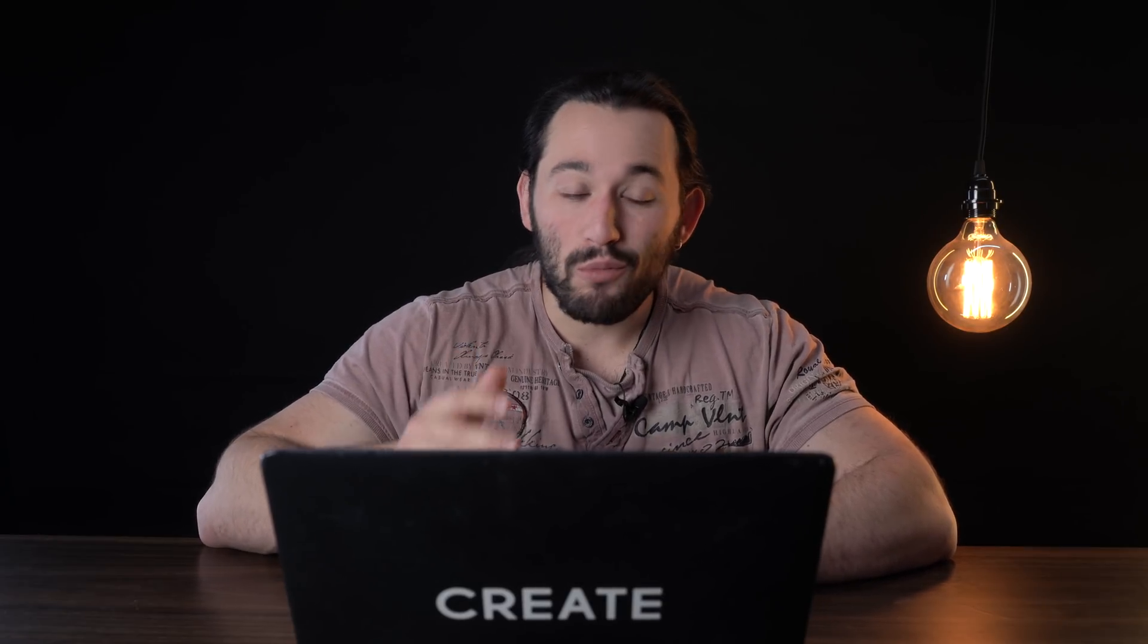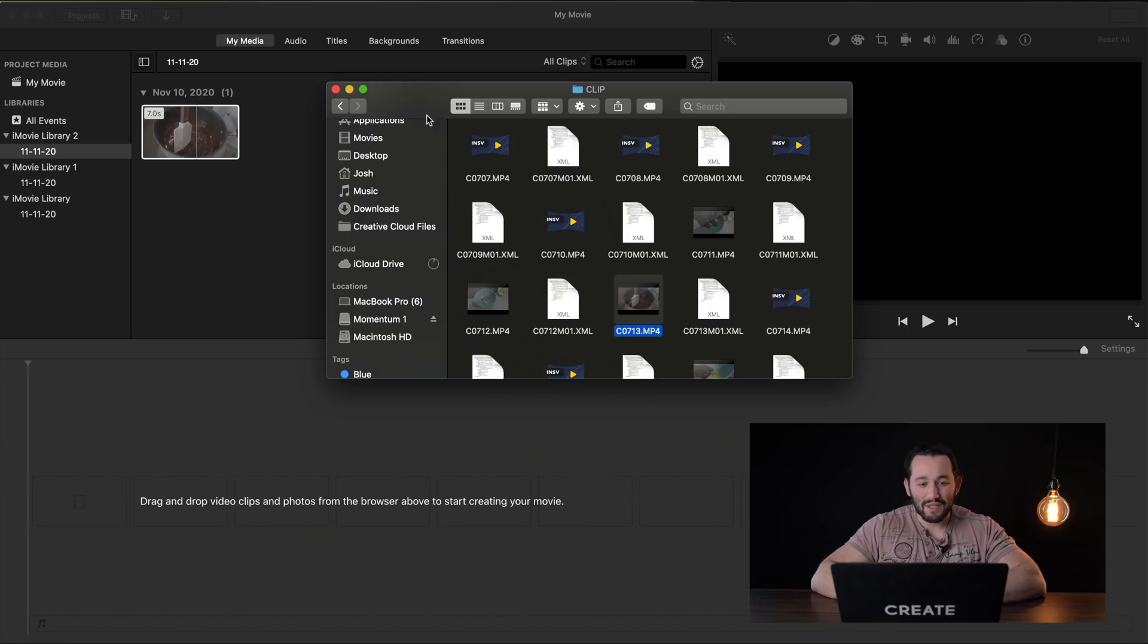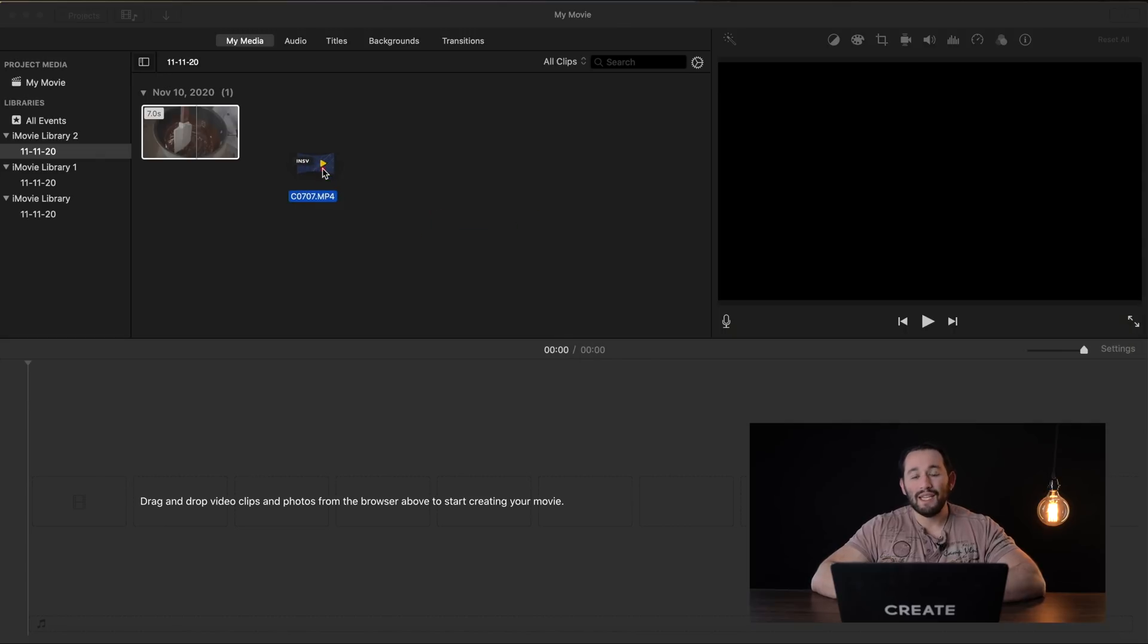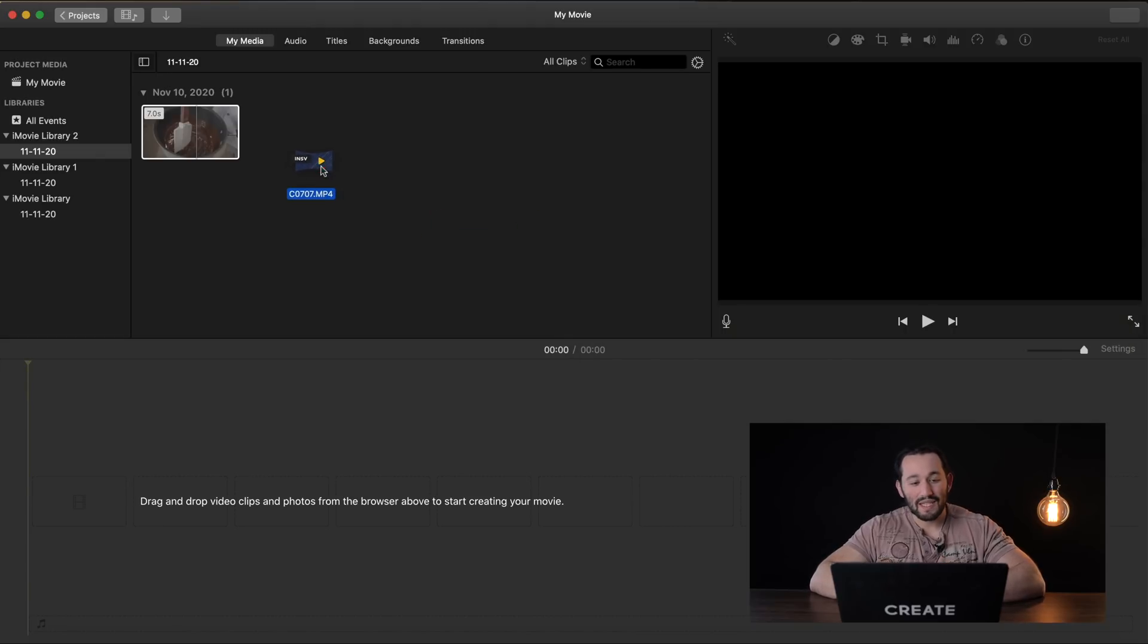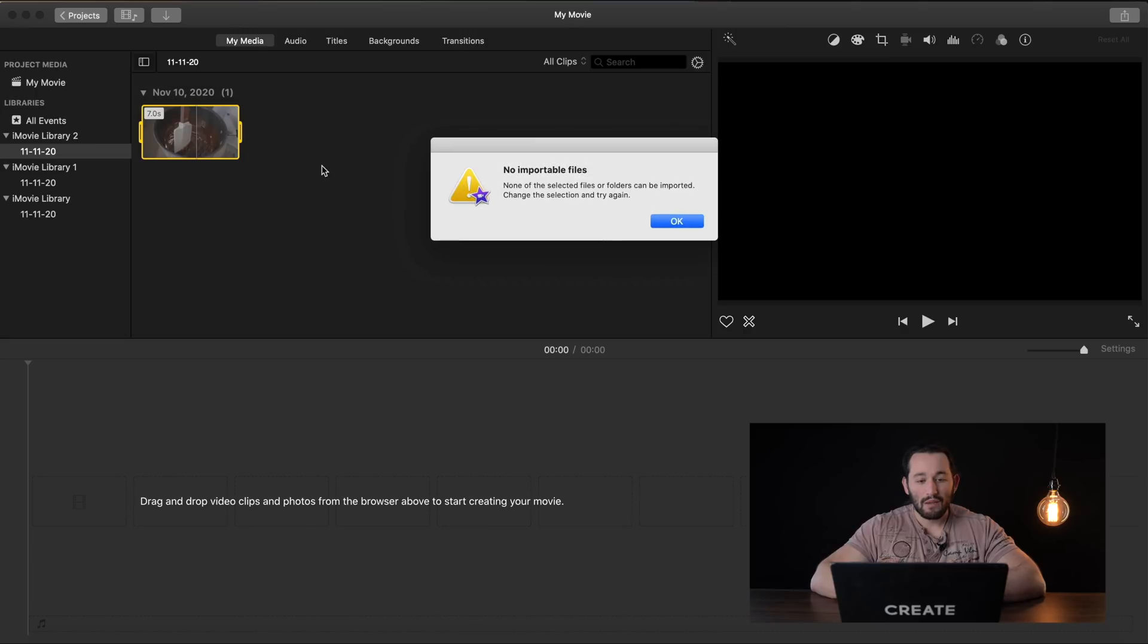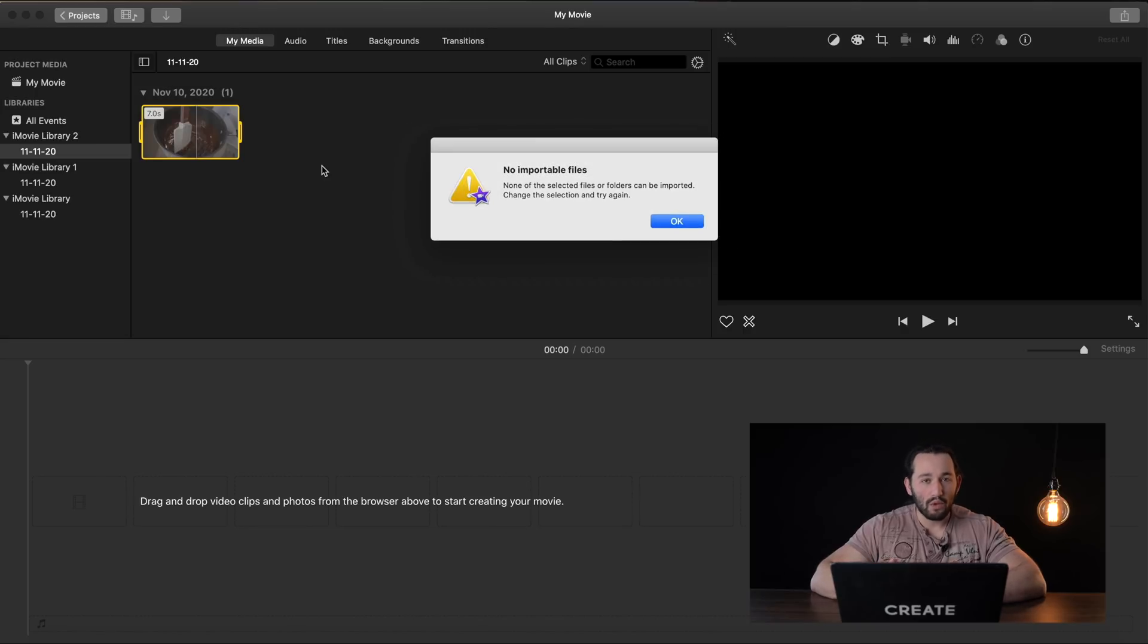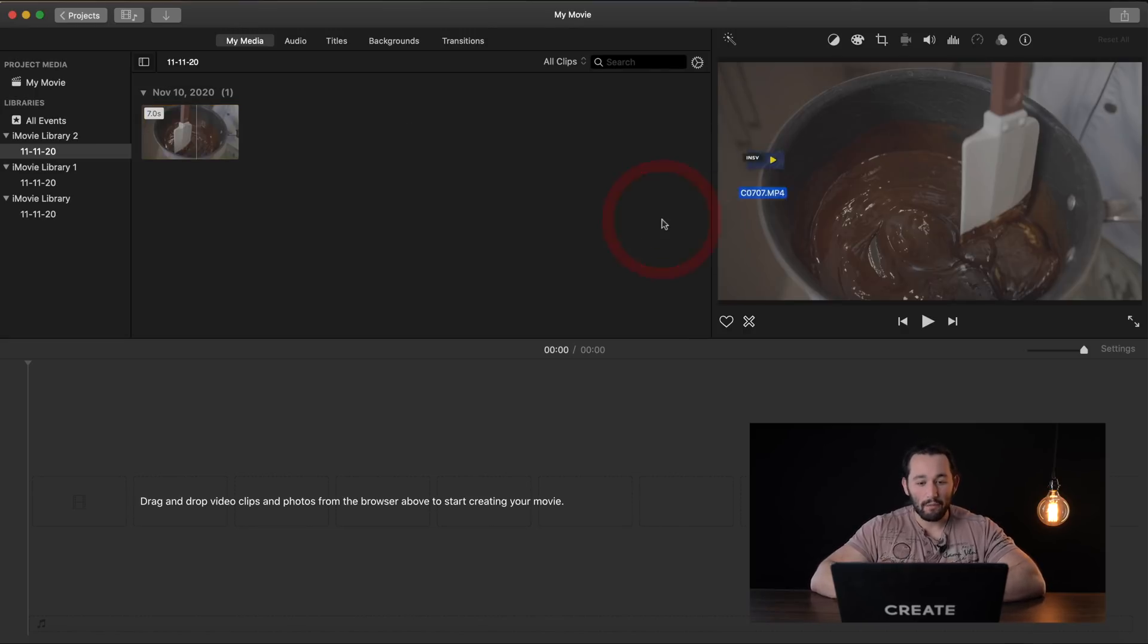And the caveat with using cheaper software or free software for that matter like iMovie, some of the codecs that that camera records in won't be readable by iMovie. For example, if I drag and drop this file right here which was shot in H.265 encoding, iMovie won't read it. So you're going to need more professional software.